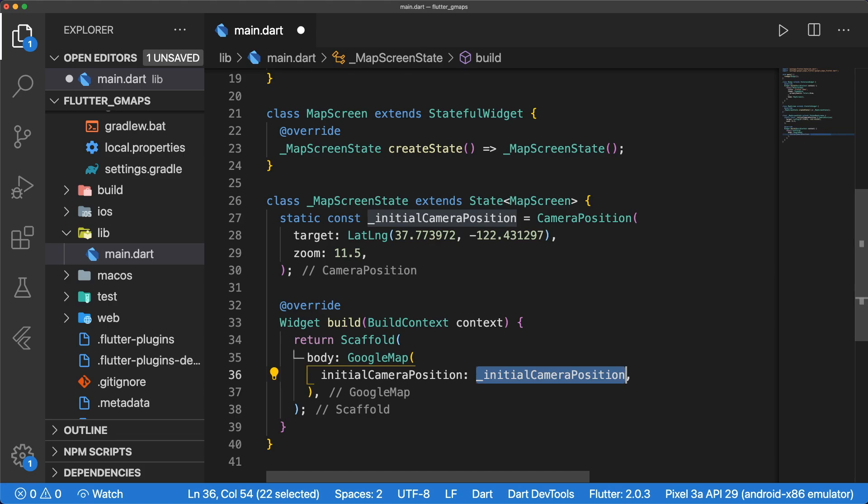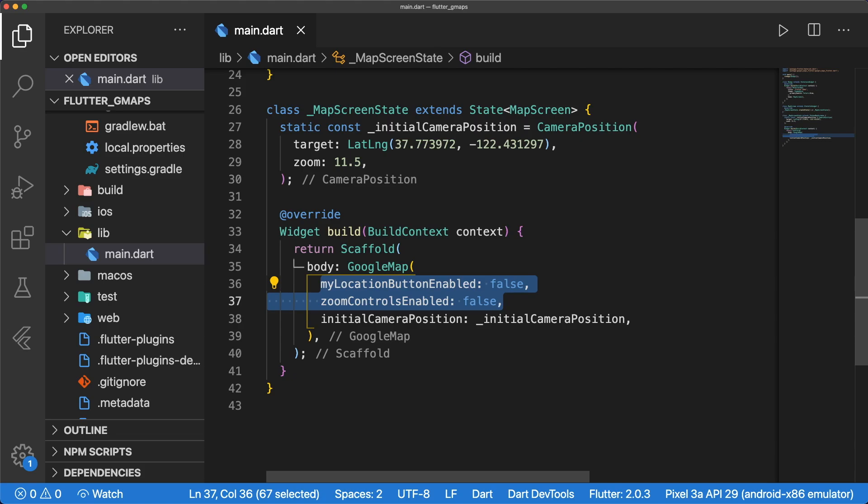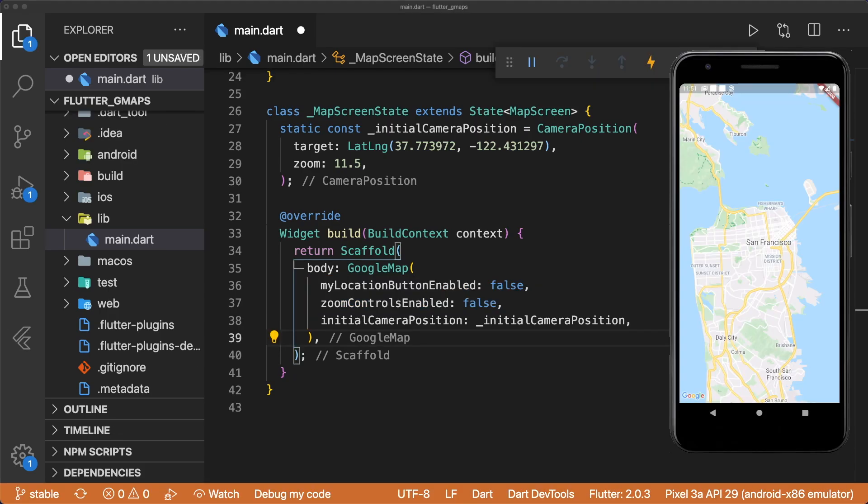Let's set the initial camera position to initial camera position, and disable the my location button and the zoom controls as we won't be using them. When we run the app, the map appears.